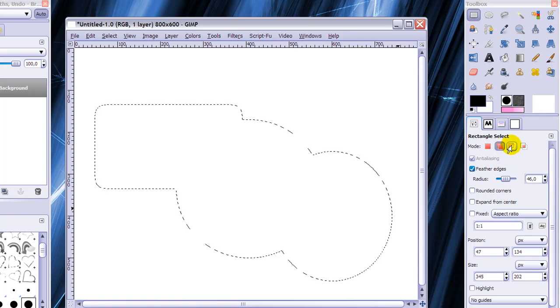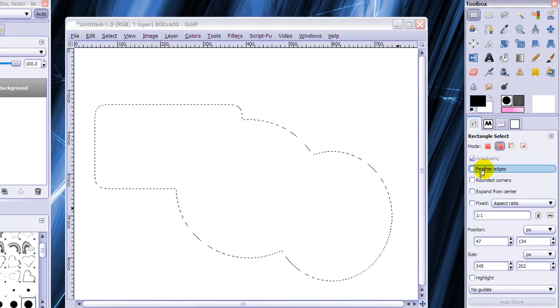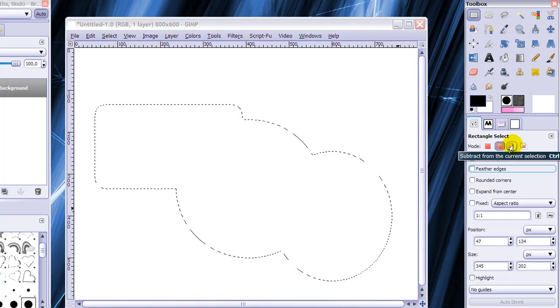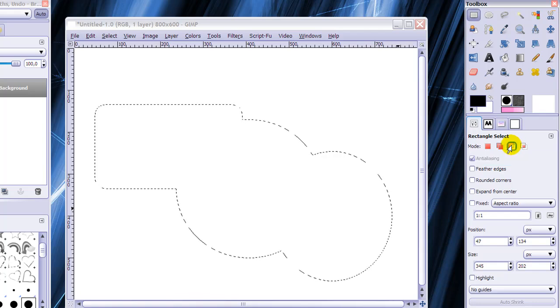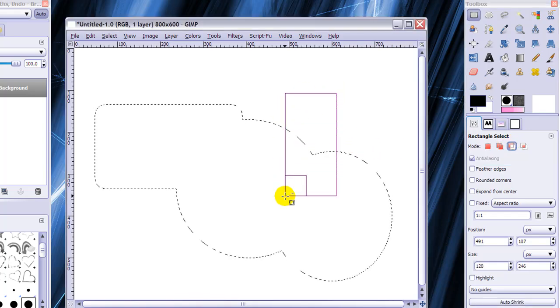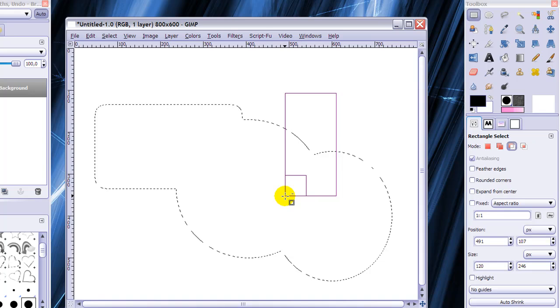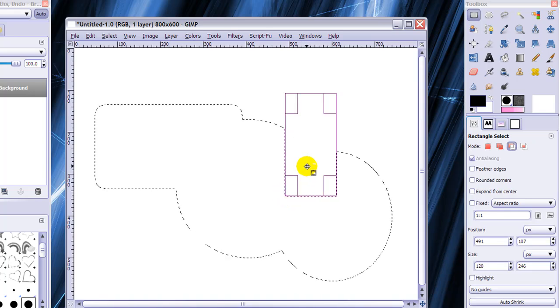And you can also subtract from... I'm going to untick feather edges. Subtract from the selection with this button. And this works like this. I'm going to subtract this bit from the selection.